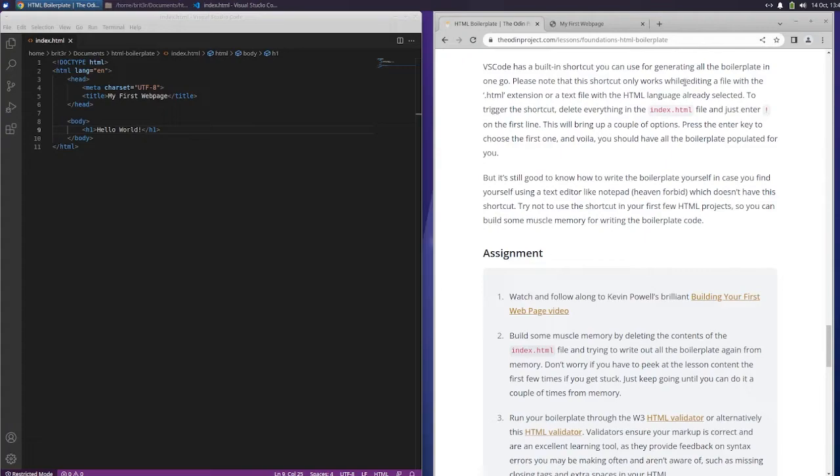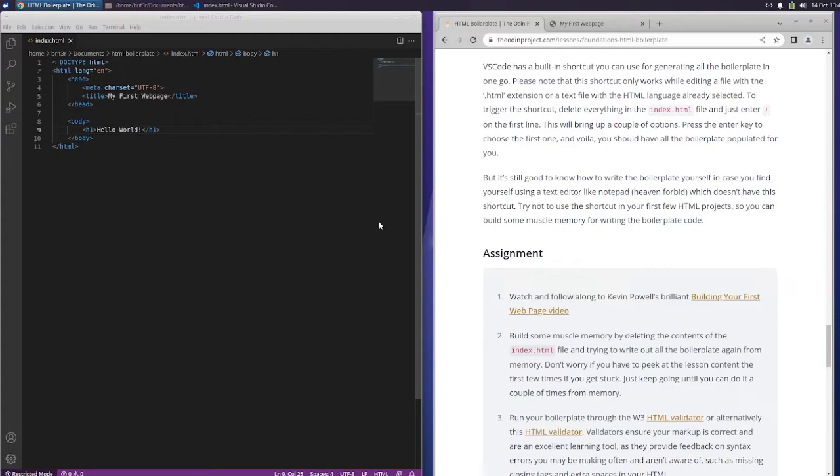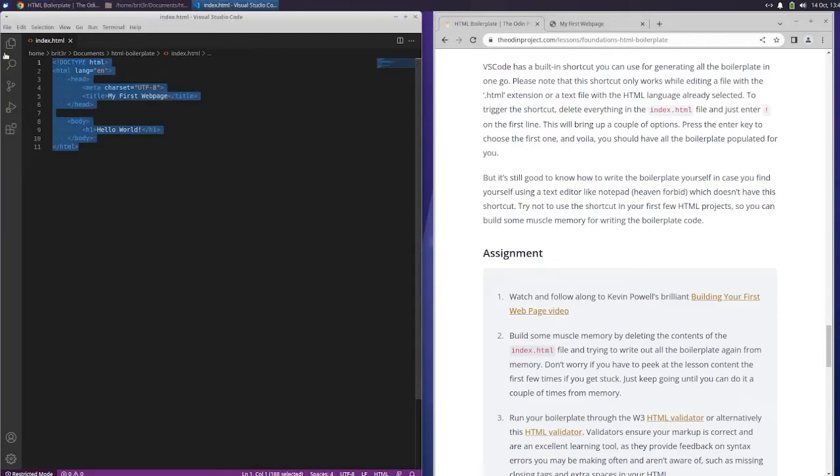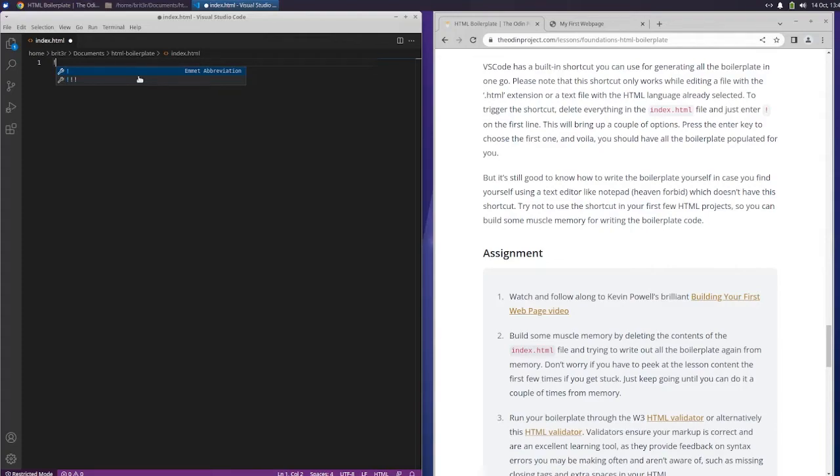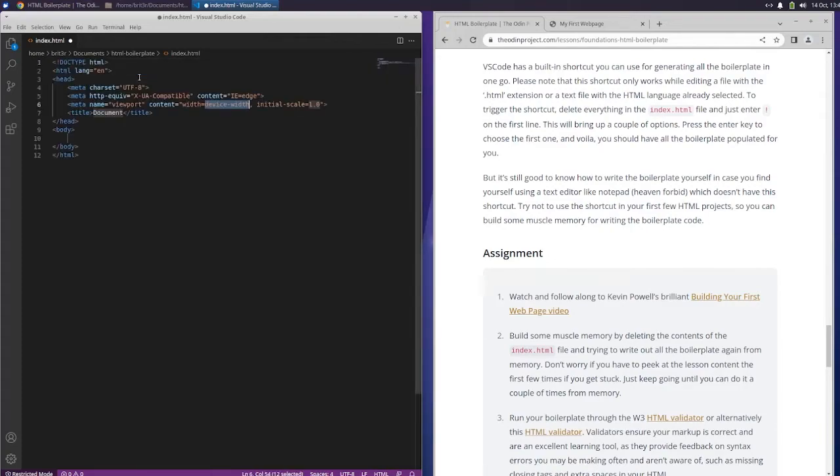VS Code shortcut. VS Code has a built-in shortcut you can use for generating all of the boilerplate in one go. Please note that this shortcut only works while editing a file with the HTML extension or a text file with the HTML language already selected. To trigger the shortcut, delete everything in the index HTML file and just enter exclamation on the first line. This will bring up a couple options. Press the enter key to choose the first one.